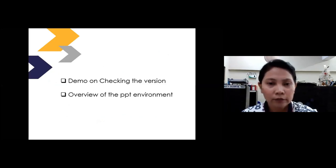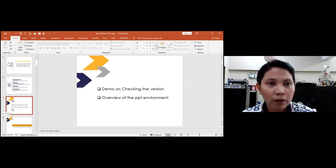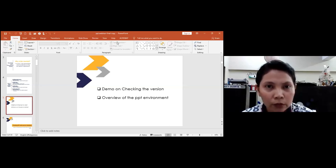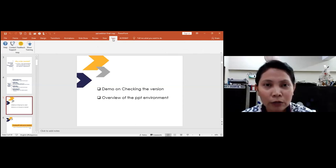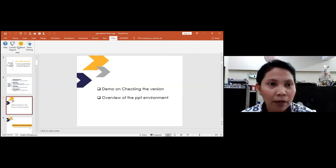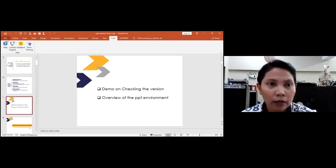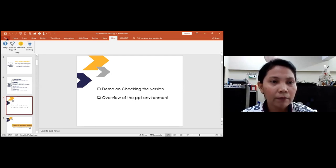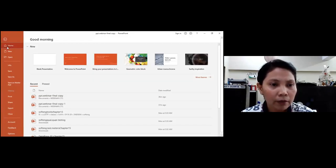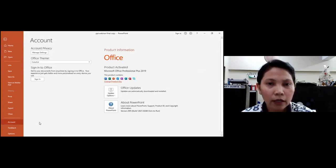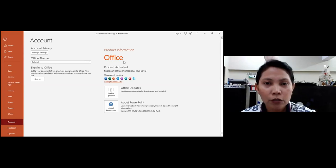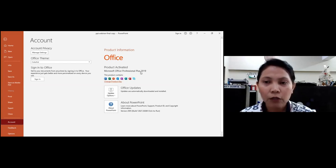For the demo using my 2019 version: I click the File tab, then look for 'Account' in the lower portion. Once I click it, the product information appears. Under 'Product Activated,' that is now the version of my PowerPoint, which is 2019. Please check your own version. Even if you have the lower 2003 version, you can still do audio recording and other activities.